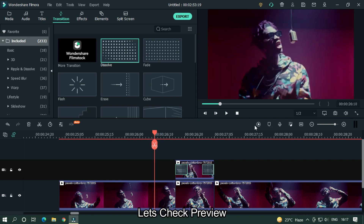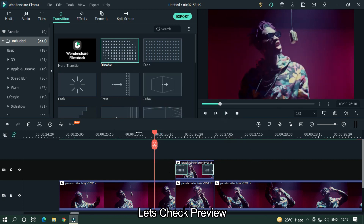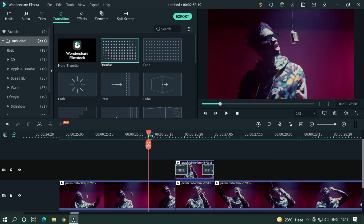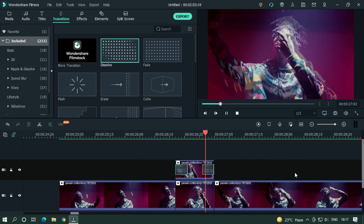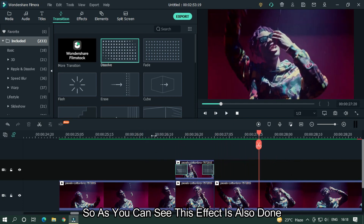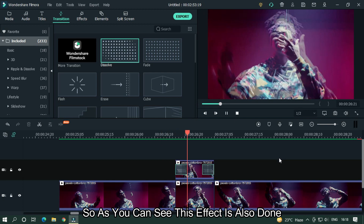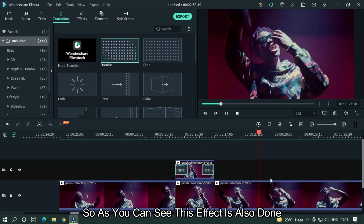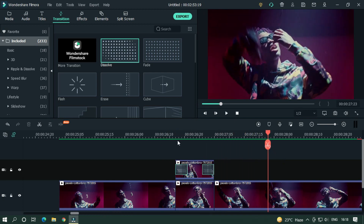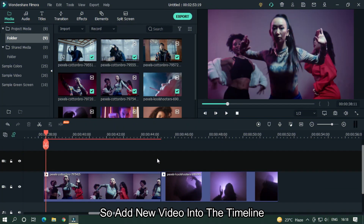Let's take a preview. As you can see, this effect is also done. Add a new video into the timeline.